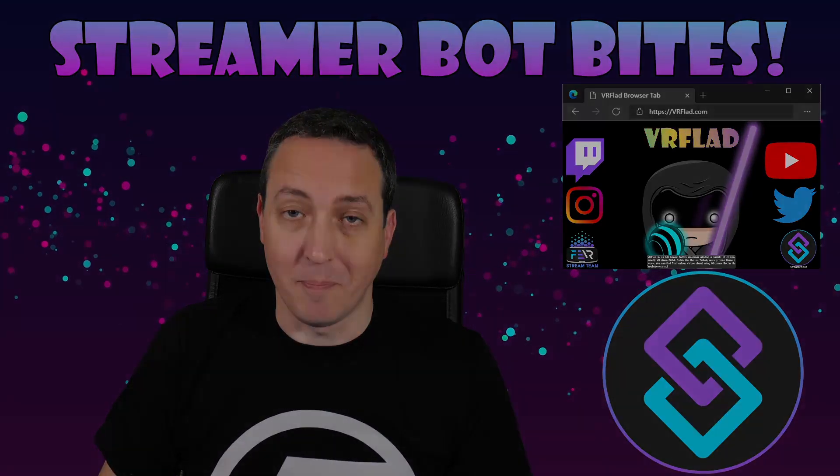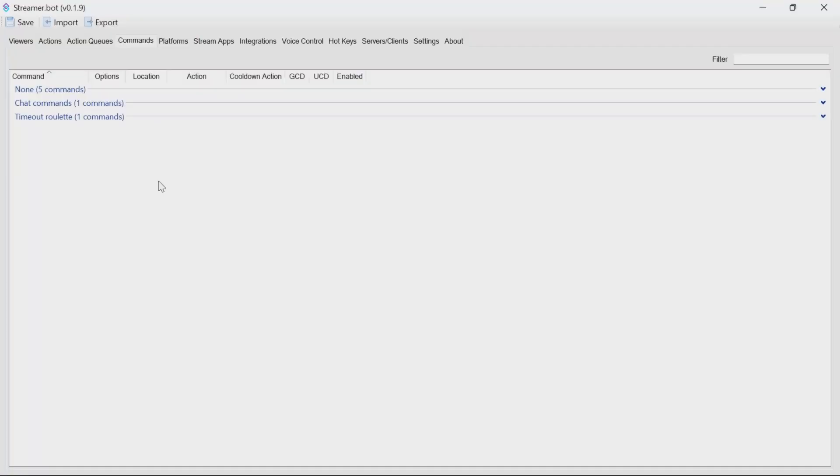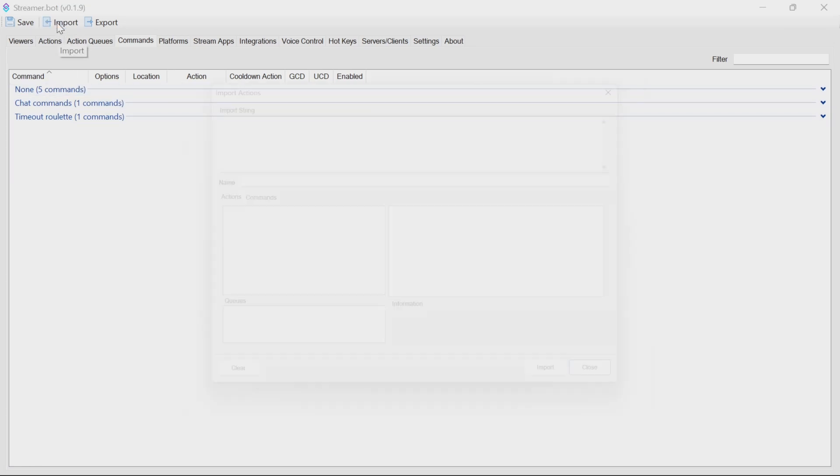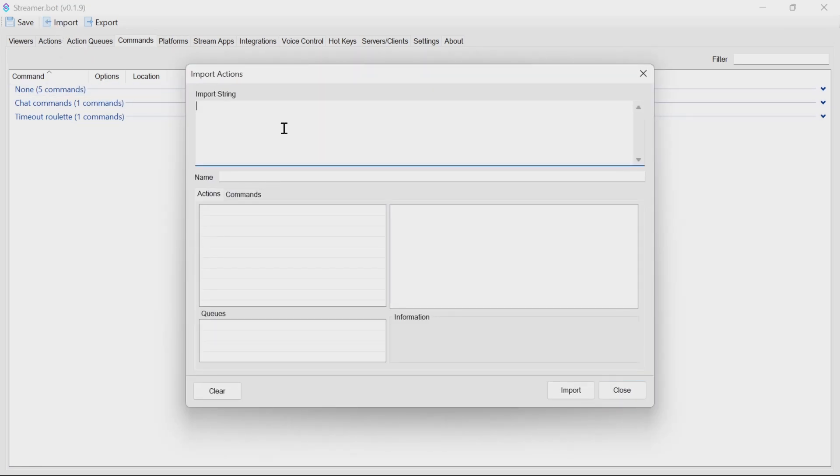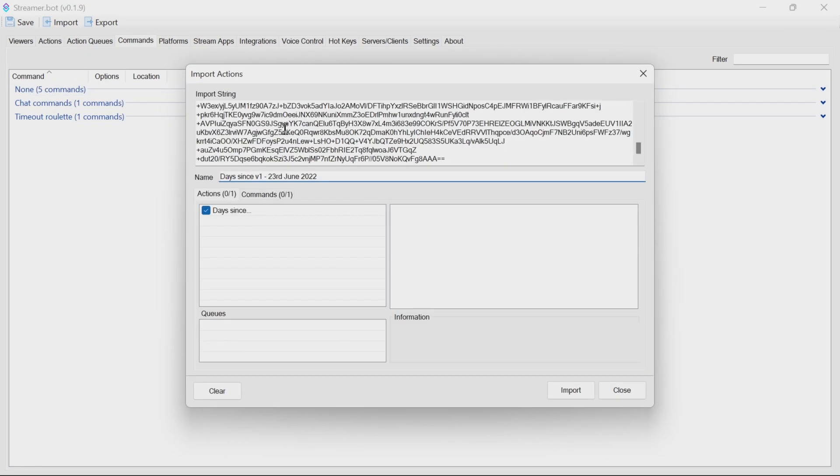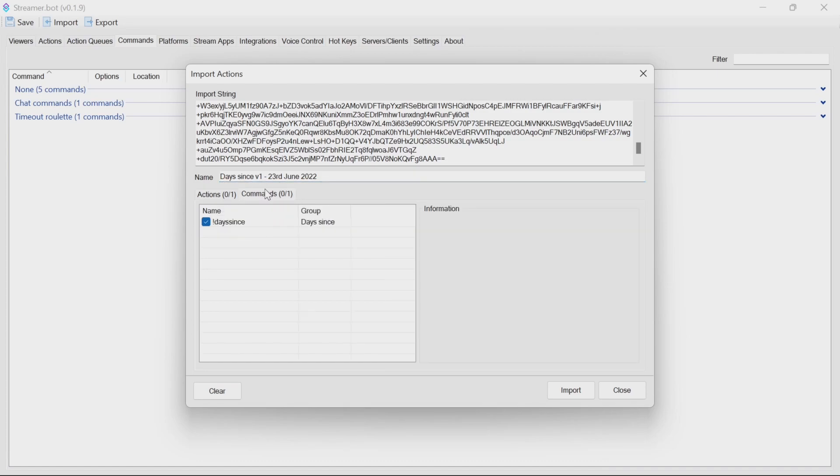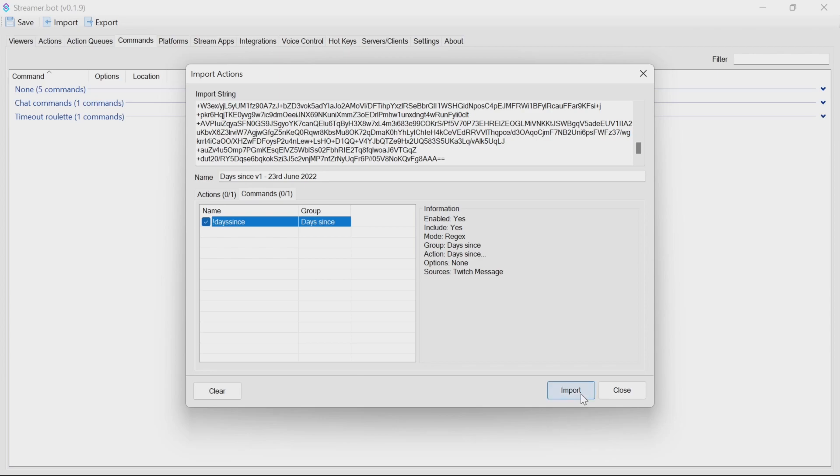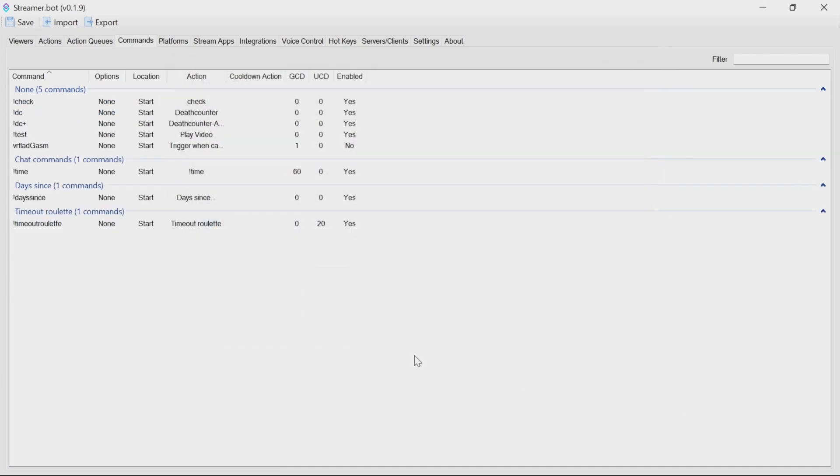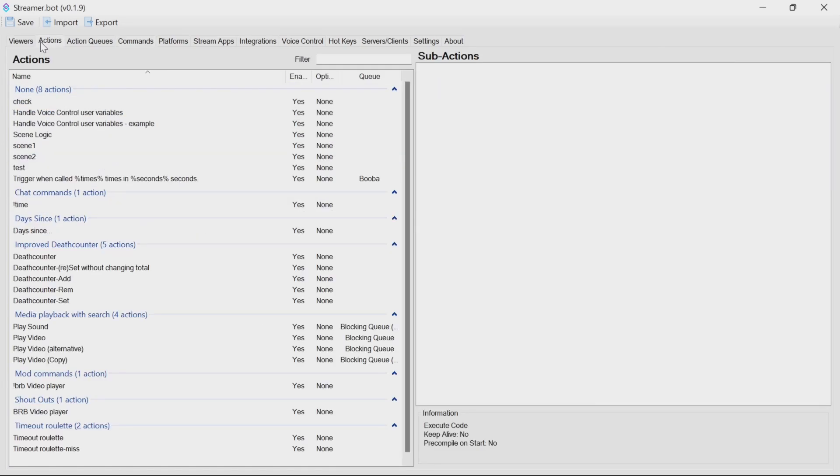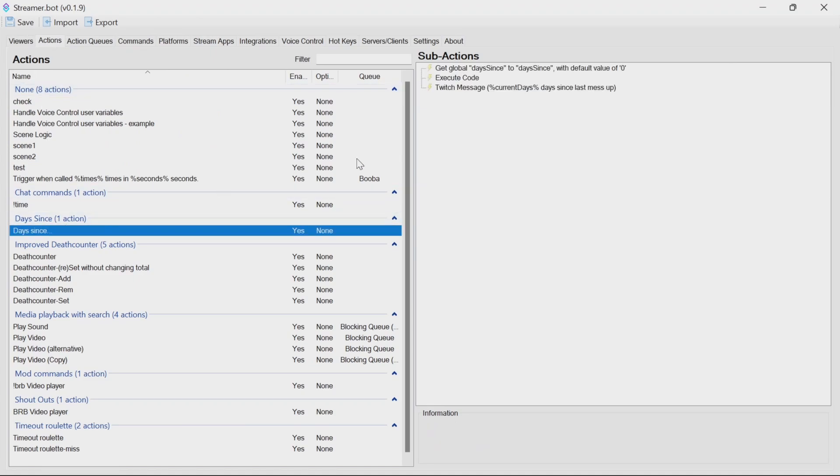To install this, go to the video description below and copy the import code. In the bot, click on Import, paste in the string, making sure there's no spaces afterwards. You'll see here there's one action and one command.